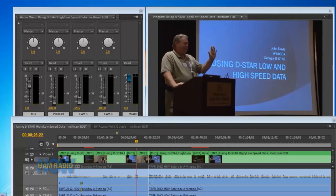Ham Radio Now, Episode 49. Today's topic is using D-Star high and low speed data modes, presented by John Davis, WB4QDX. This is a talk from the ARRL and TAPR Digital Communications Conference in Orlando from last September.